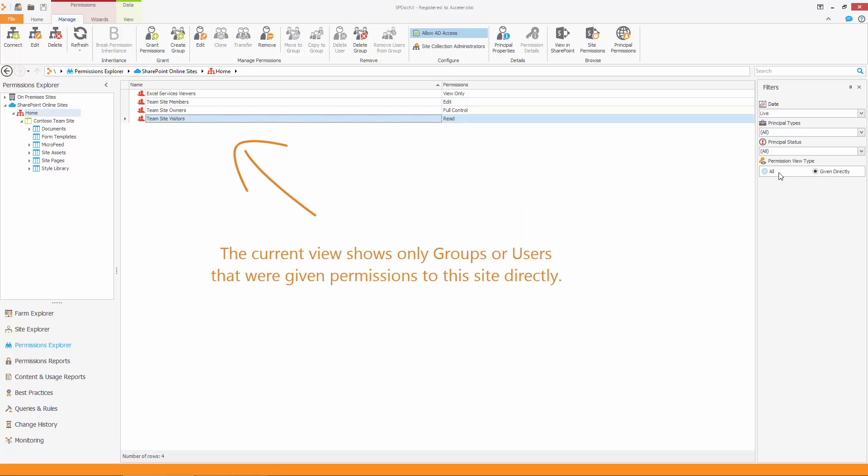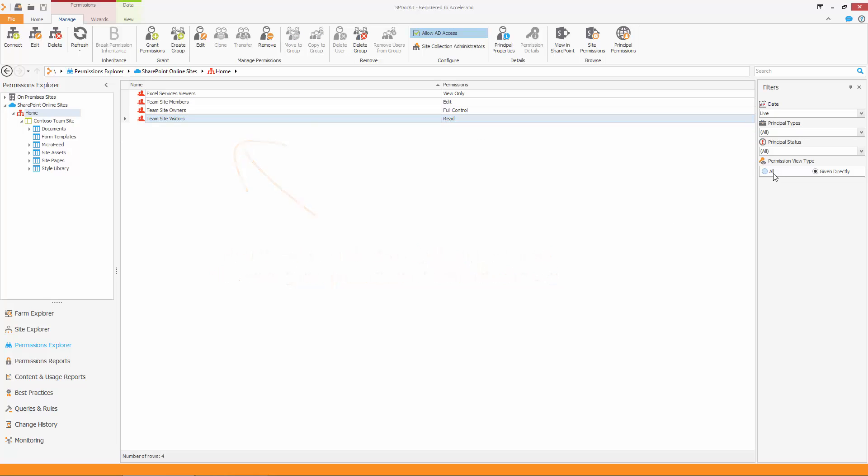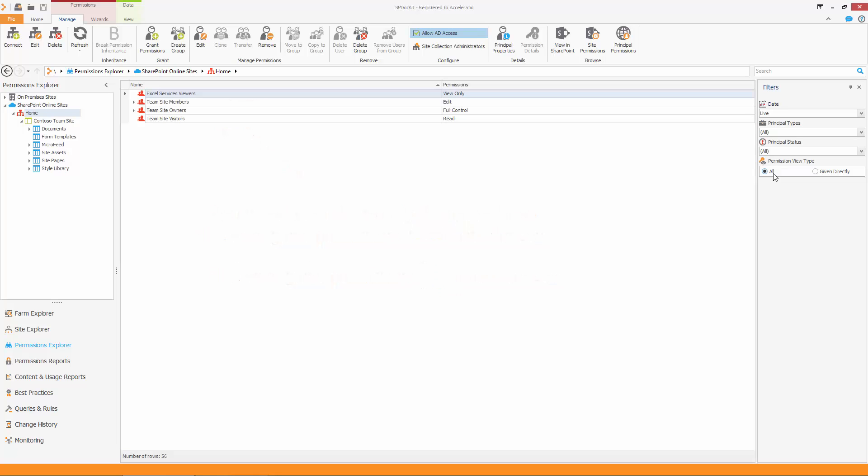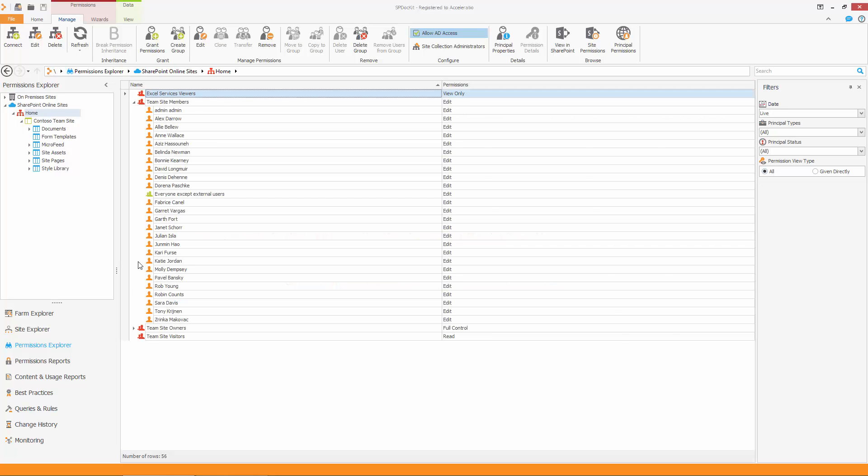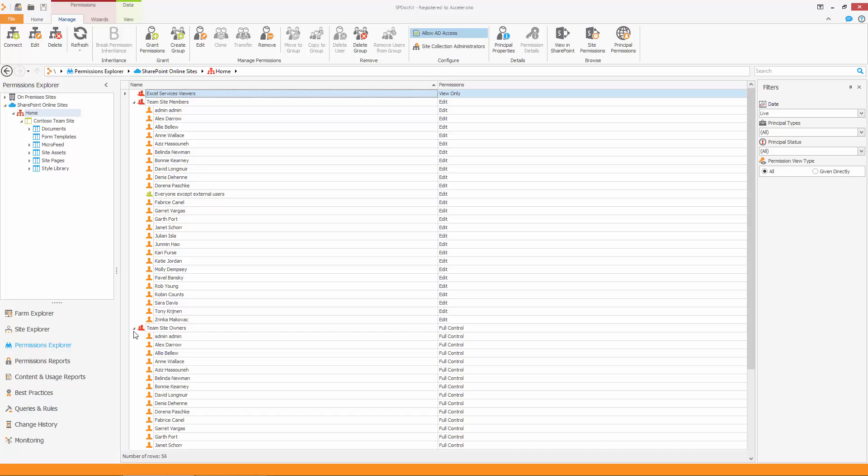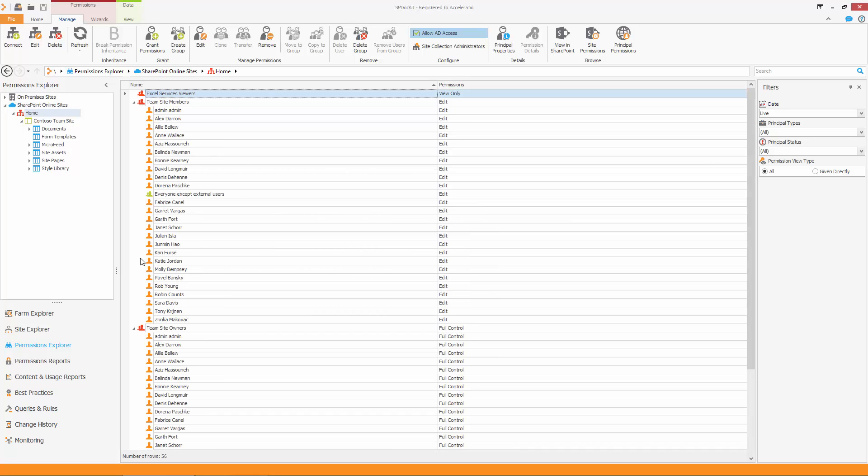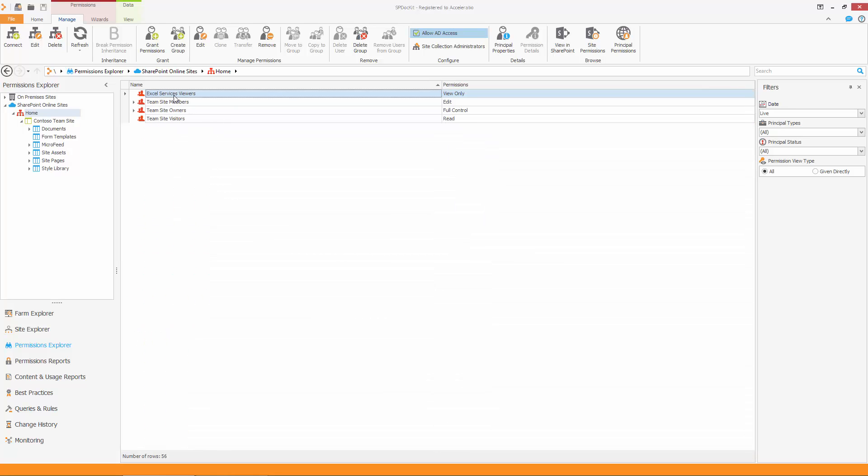If I want to view users that are members of a group, I can select to View All. In the main panel, I can now easily expand each group and see its members. As you can see, the Team Site Visitors group has no members. So I can remove it from the site using the Delete Group button on the ribbon.